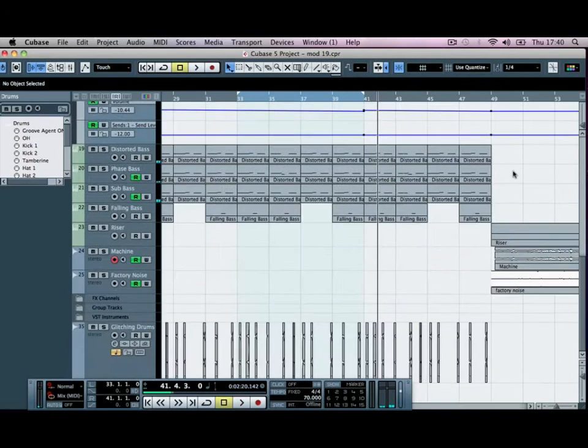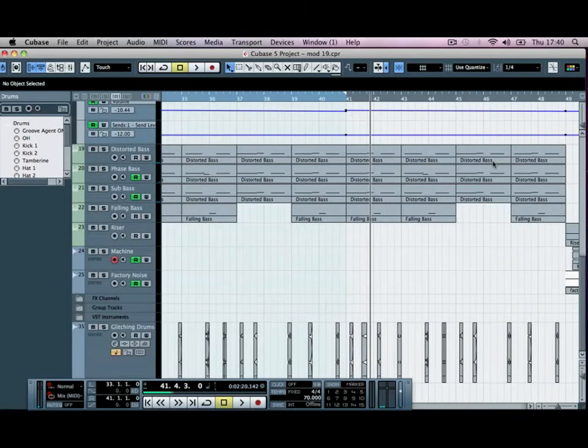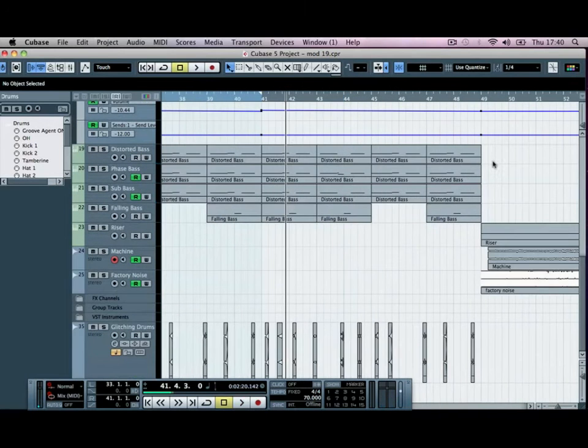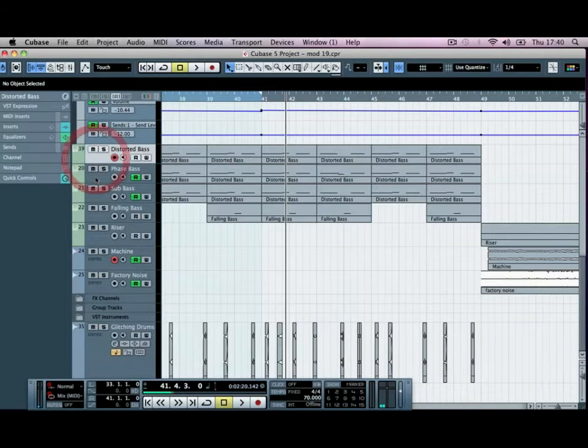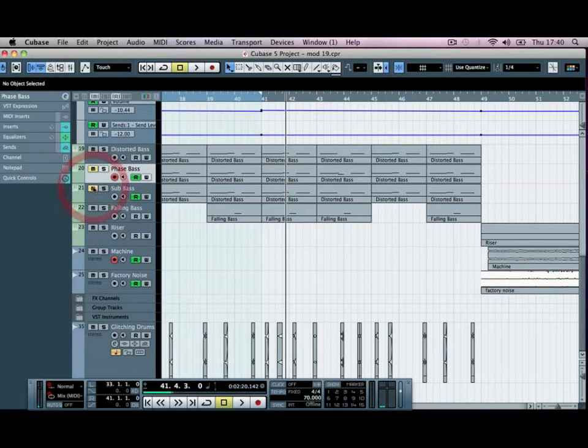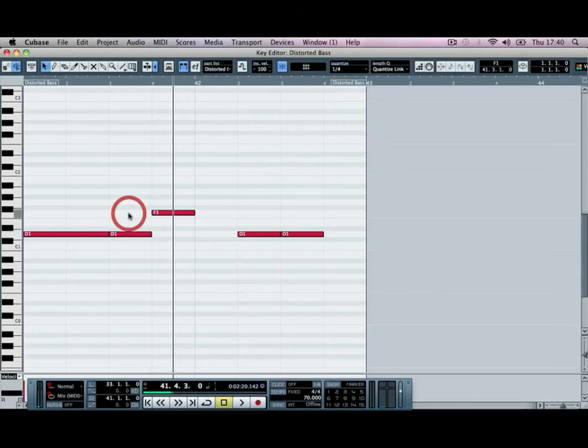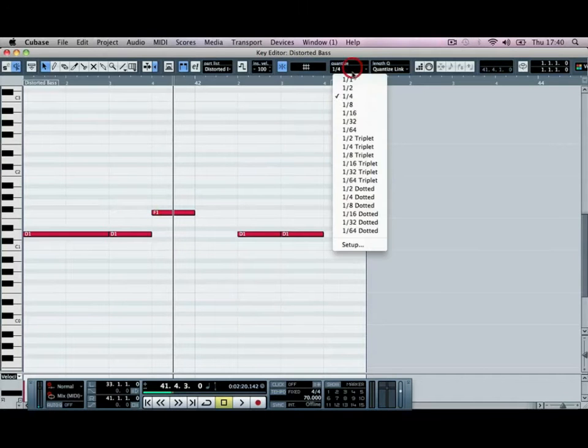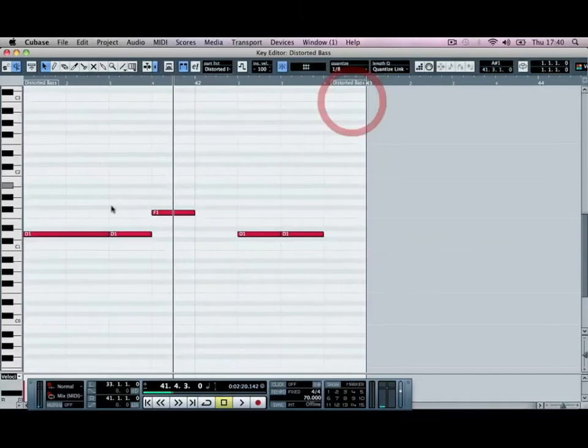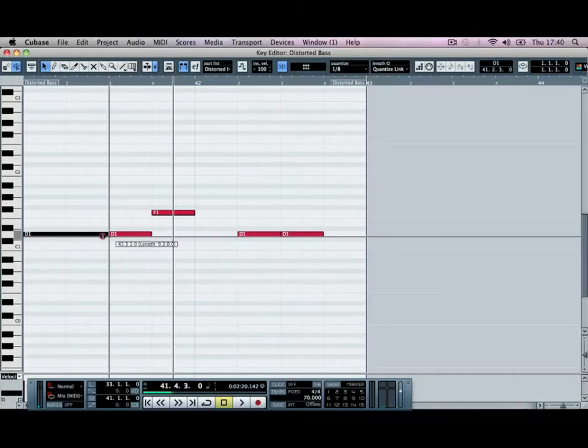Then in your baseline we maybe change the pattern around a bit. If we go into the distorted bass, maybe mute the phase, mute the sub, and instead of having quarter notes we can maybe change this to eights.